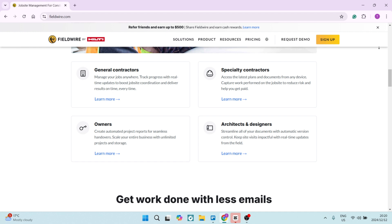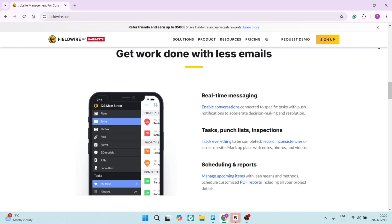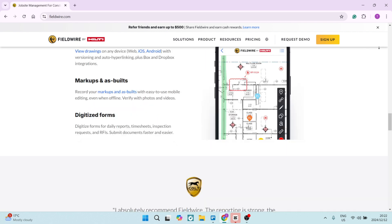You can also create custom forms for inspections, observations, and reports, which makes your data collection activities more relevant to specific projects. FieldWire is also designed to have mobile accessibility, so if you're on a job site, it allows teams to access plans and manage tasks directly from their devices.